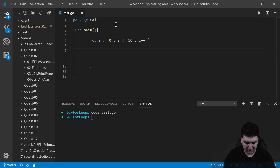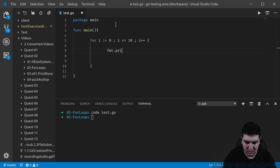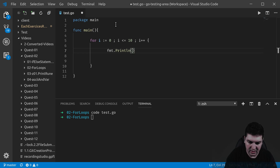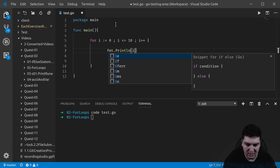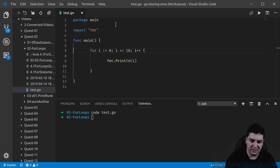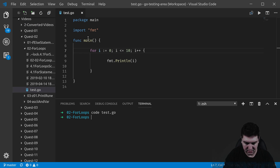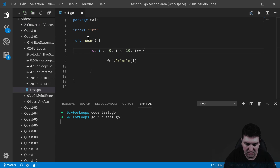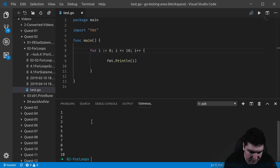Inside the loop, I'm going to put fmt.Println and pass the variable i that's declared in the initializer. Let's save this and see what happens. Running go run test.go — there we go, I have the 10 numbers printing.